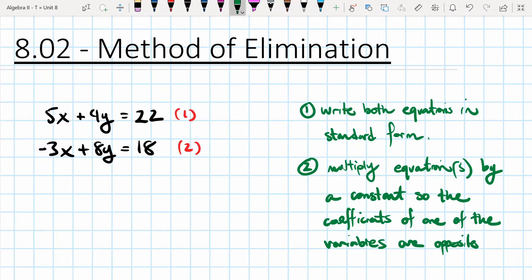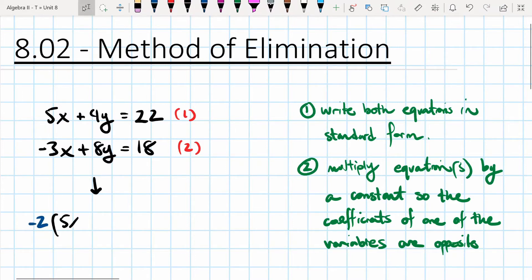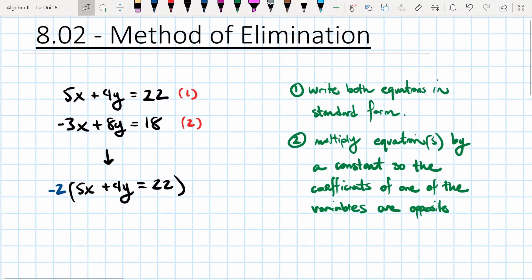For this example, the easiest approach is to multiply the first equation by negative two. We'll leave the second equation the same. Multiplying both the left-hand and right-hand side by negative two doesn't actually change the equation — it's still the same equation, just written slightly differently.